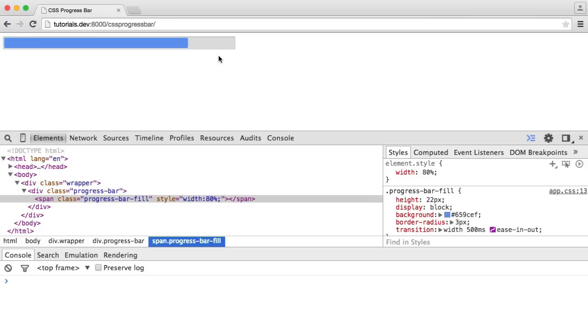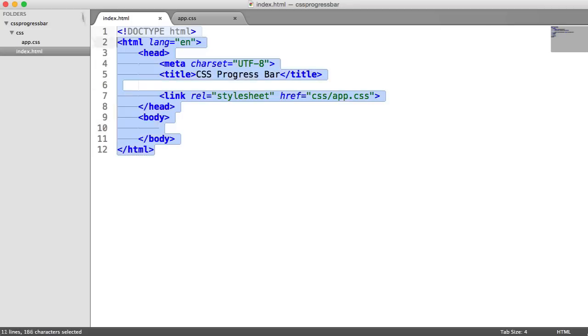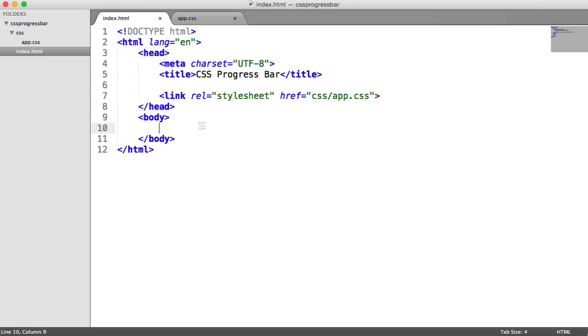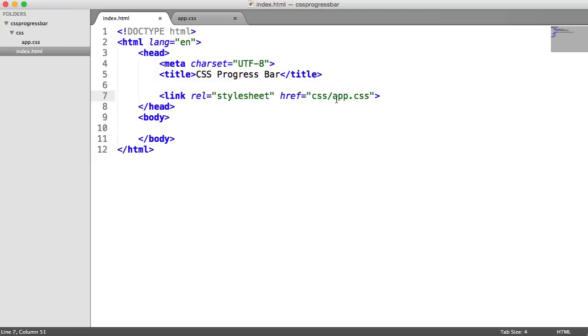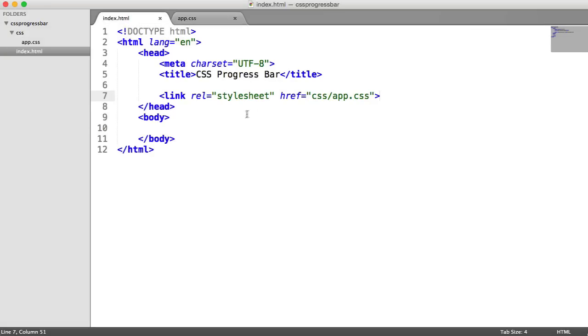Let's go ahead and dive straight into the code. This is very simple to do. We're going to start out with a blank document here. If you don't already have this, go ahead and write it out. We also have a stylesheet linked in here called app.css, living in this CSS directory. We're going to be writing all of our styles in there.